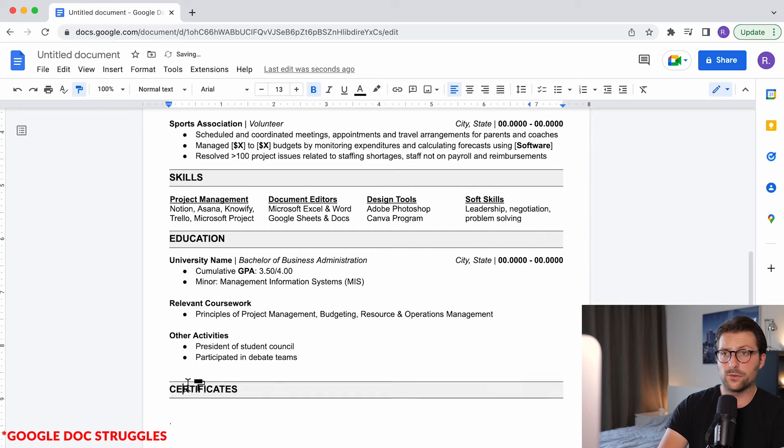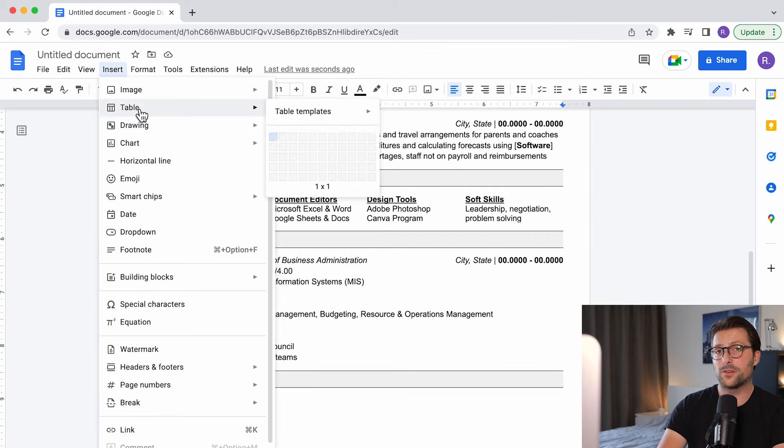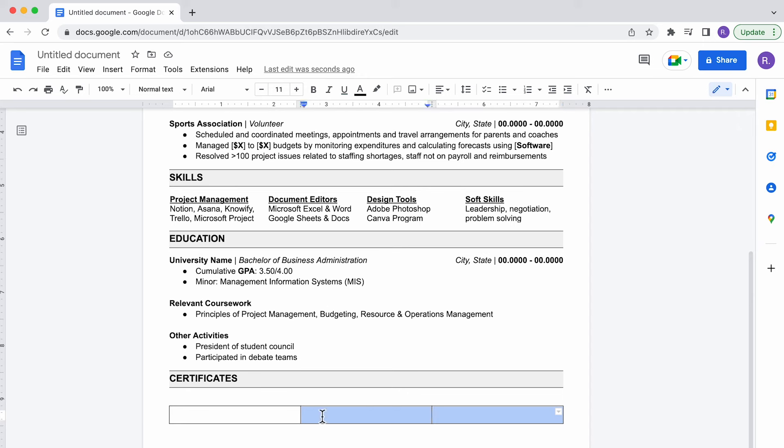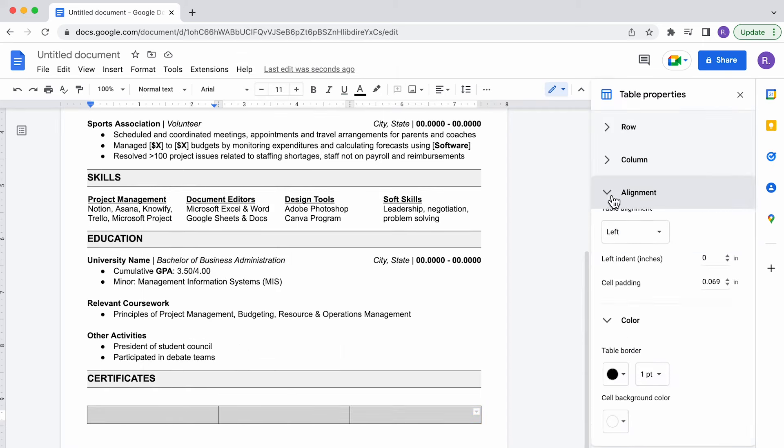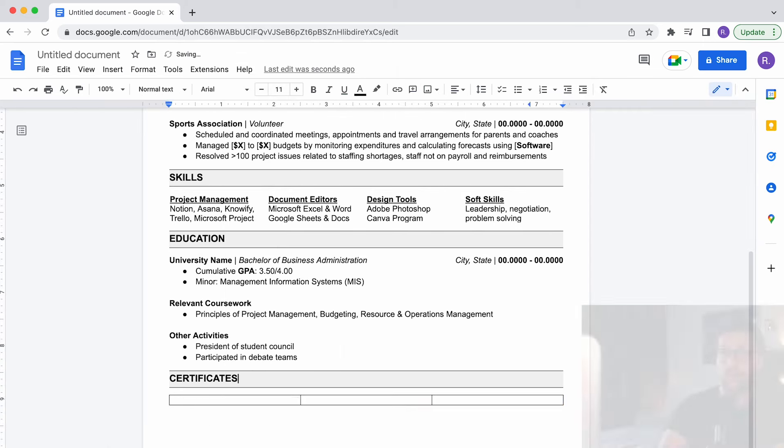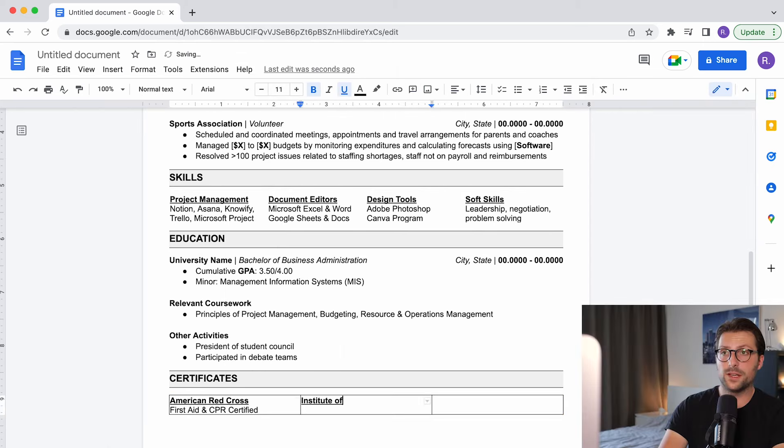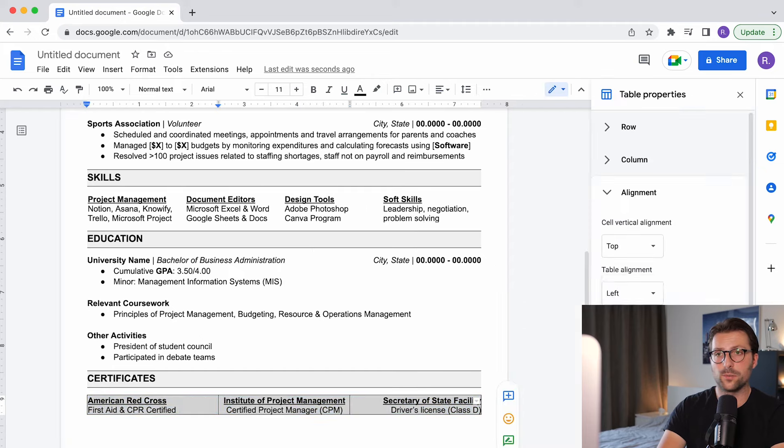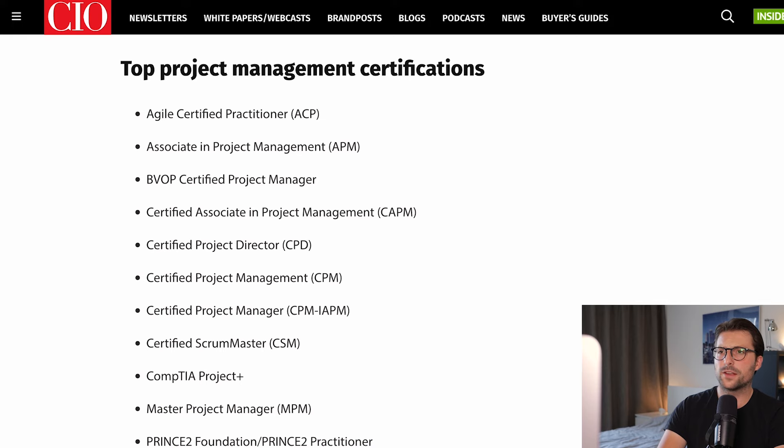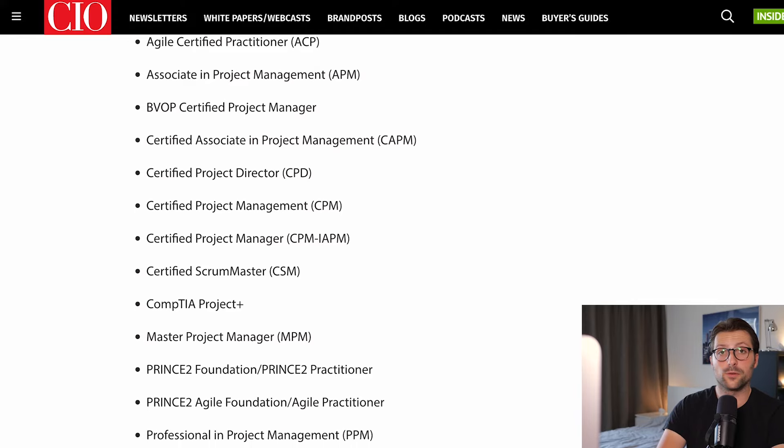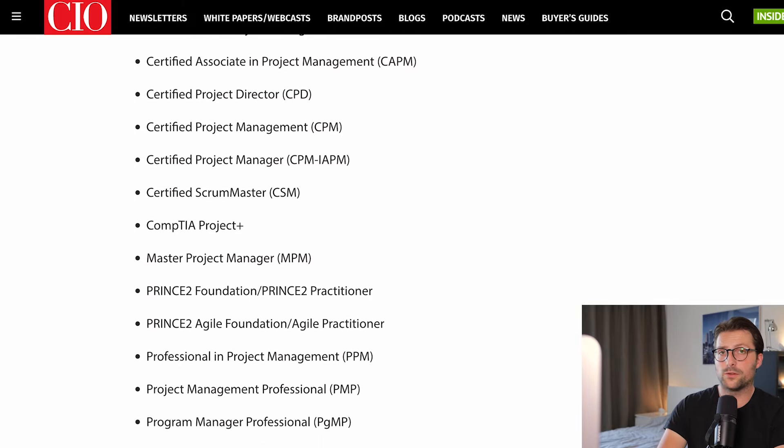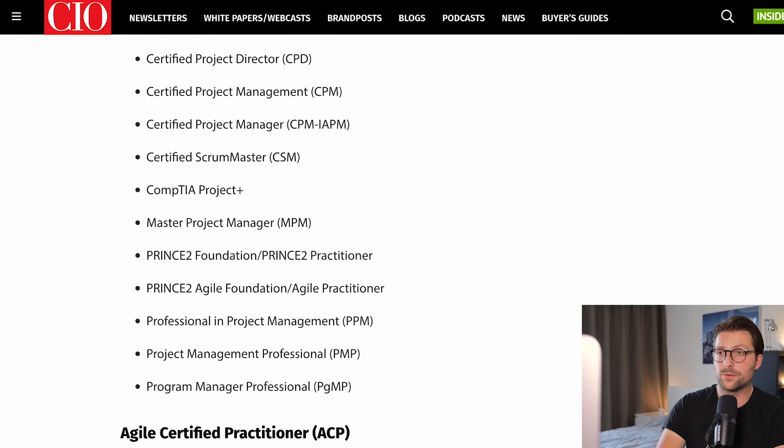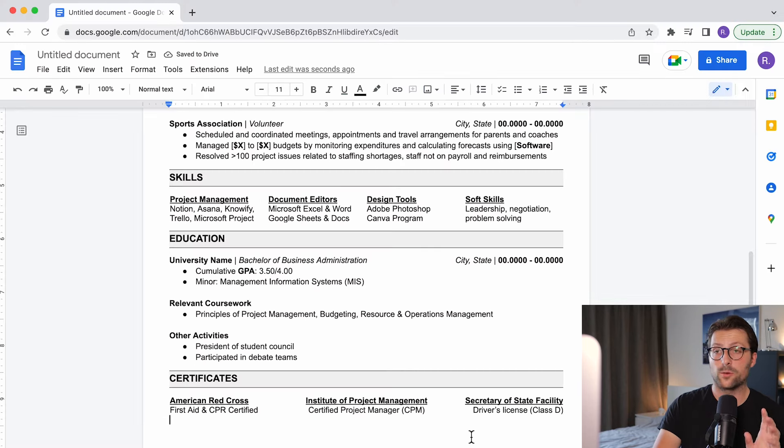Okay so that brings us to the last section on certificates and or licenses. You already know how to insert a table or adjust the table settings. So let me fast forward a bit. Now if you envy a job in project management but you don't have any working experience, consider getting one of these certifications so you become a certified professional that will add value to your career and your profile. Some of these require previous working experience but some don't.